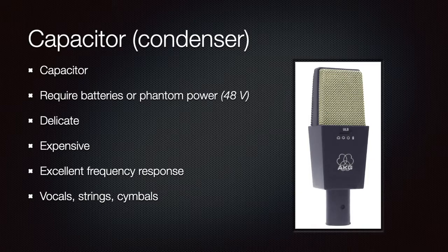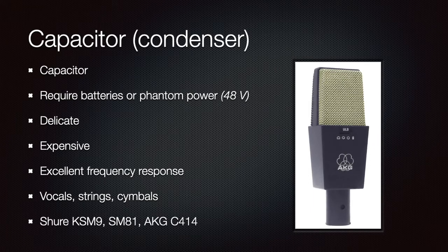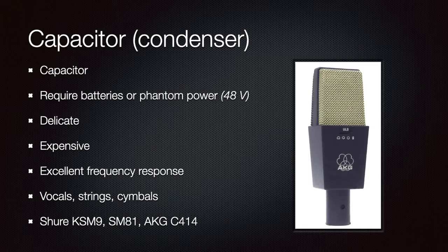And also vocals when you want to capture the details of the sound. Among the most popular models, we have the Shure KSM-9, the SM-81, and the AKG-414, shown in the picture.